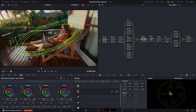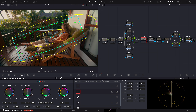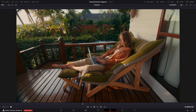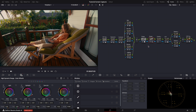Now let's apply a power window to bring her up a little bit more. And in the next outside serial node, we will bring down the background so she pops more. Let's toggle it on and off to see the difference. Looking better.